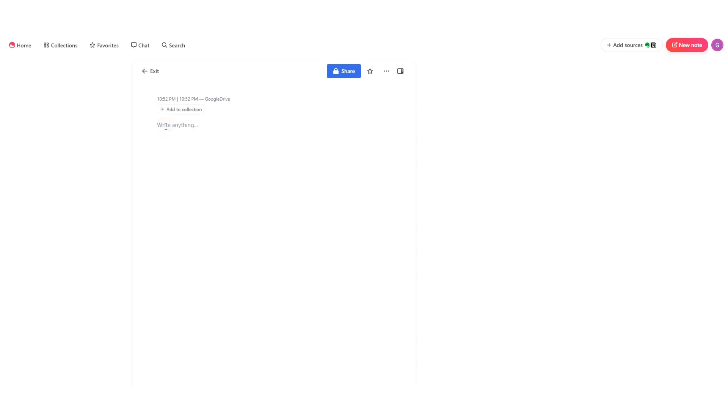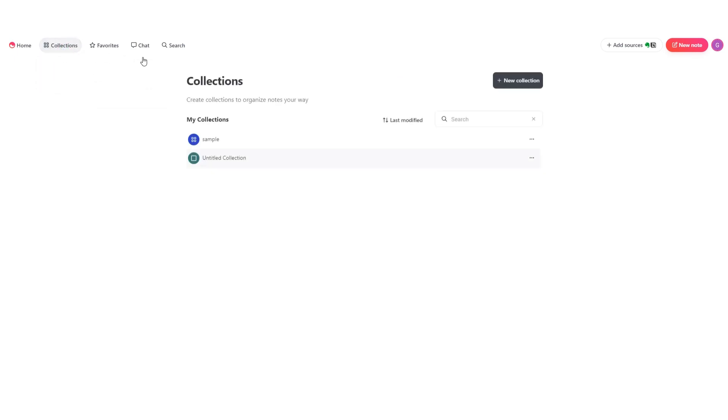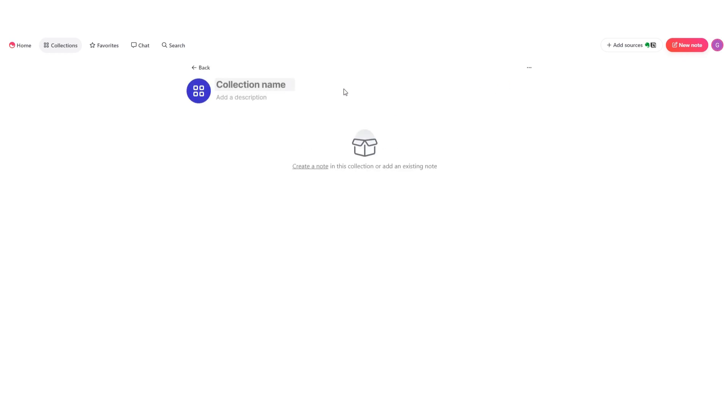But before we move further, let me introduce you to the collections tab. This is the tab where you'll be making your collections of notes. To create a new collection, you just need to press this new collection button, give your collection a name, and write down a short description if you want. This way you have a new collection ready to put in your notes.